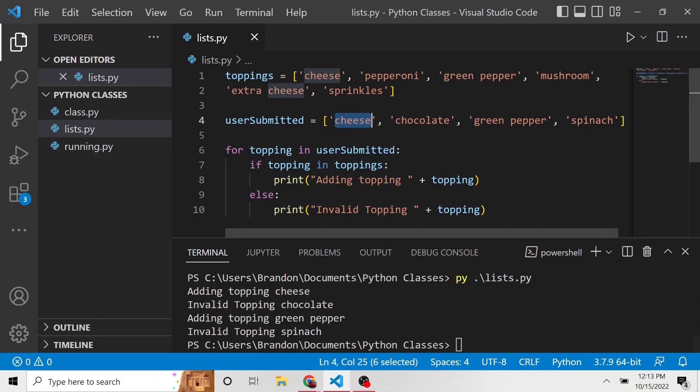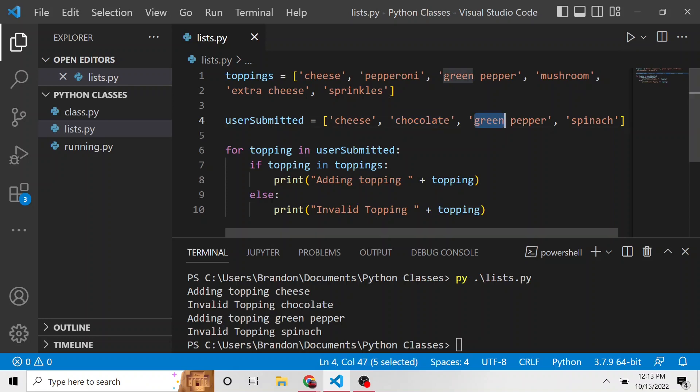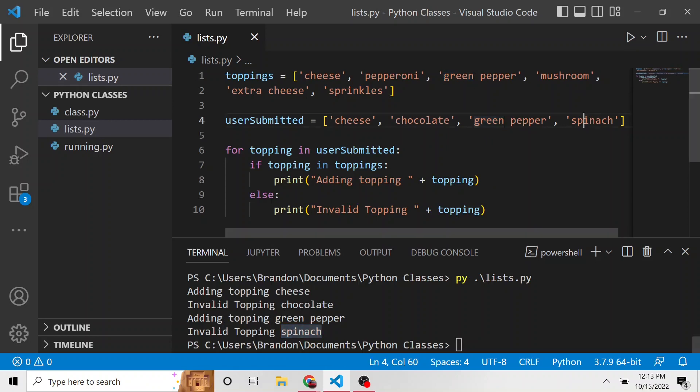However, the second one, chocolate, is not a list item in the toppings list. So we say invalid topping chocolate. Adding topping green pepper, because that is valid. It's up in this list too. Spinach is invalid because spinach is not found in this toppings list.